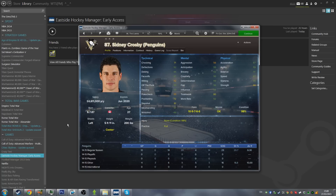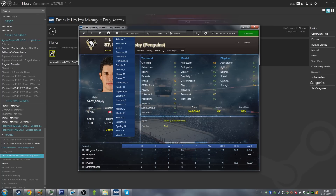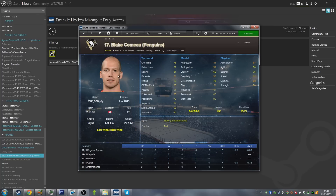If you don't know what a face pack is, it's essentially an additional graphic that displays on a player's profile page. If you want to learn more about how to get the real player names, real database, and club logos into your game, I've done separate videos on those — there'll be useful links down in the description.